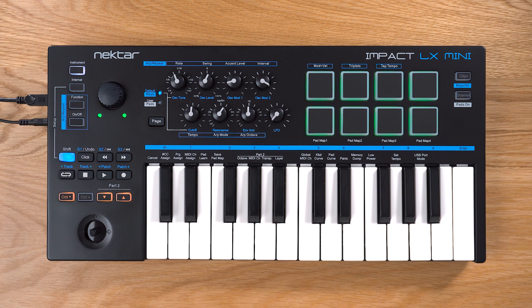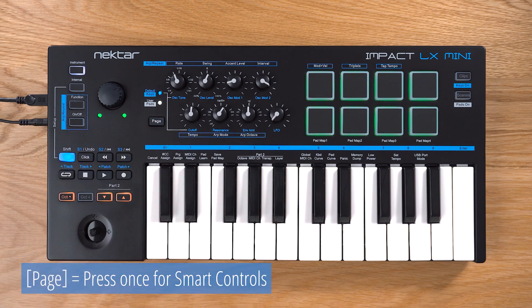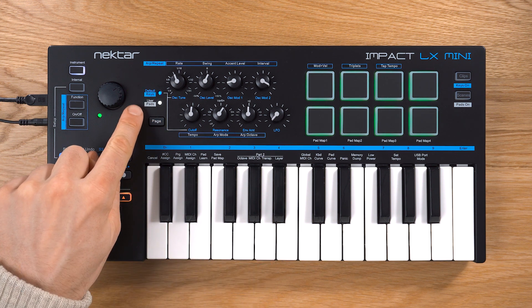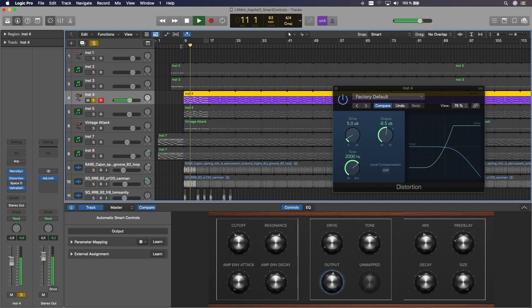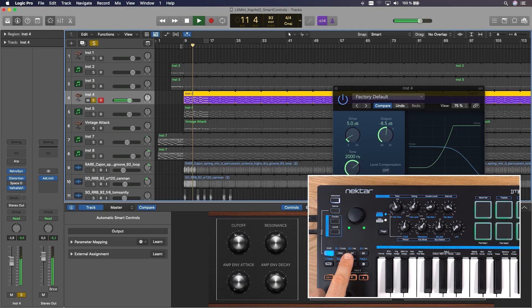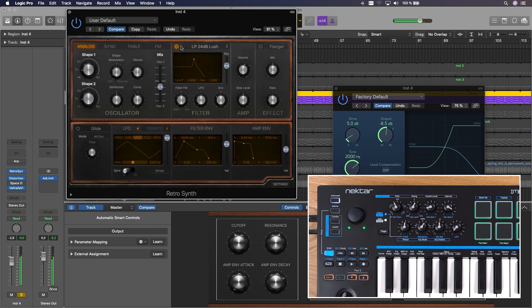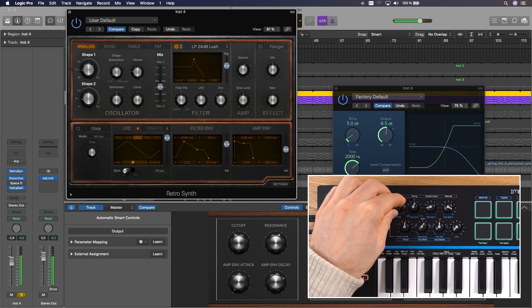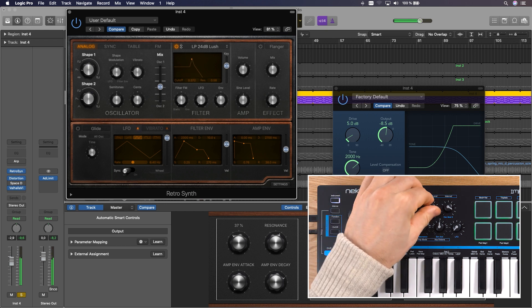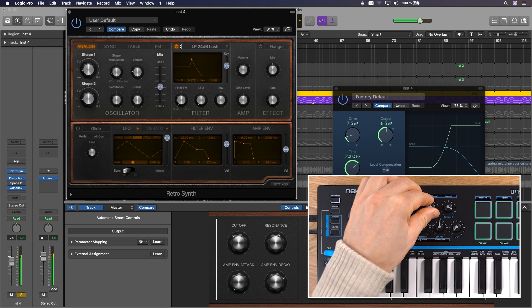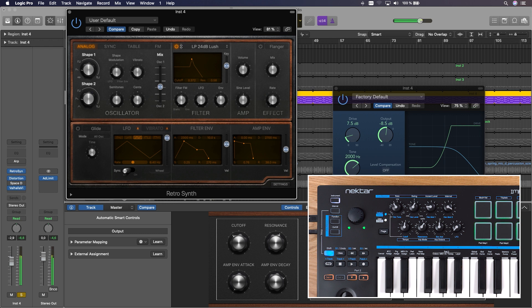Press the page button once to control Logic's smart controls. Both the user and default LEDs are lit to indicate smart control mode. Smart controls can control effects parameters as well as instrument parameters. All of Logic's bundled channel settings are mapped logically via the smart controls. So, combined with the selected track volume, transport controls and the patch buttons for stepping through those channel settings, you are pretty much ready to go.